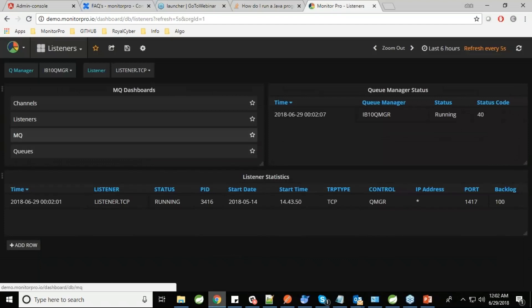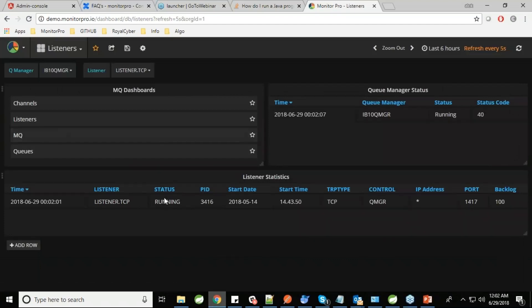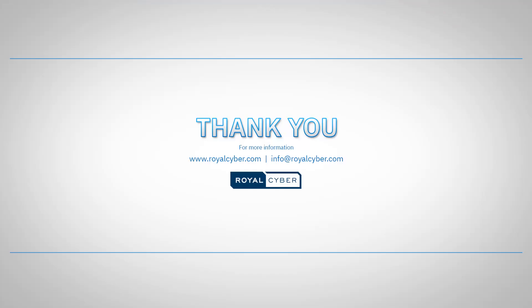The last thing we offer is the listeners dashboard. It shows the status of each listener, its start time, and the process ID for each listener. We can configure alerts on listener statuses as well. That's all from my side — thanks everyone for participating in today's webinar, have a great day, thank you, bye.